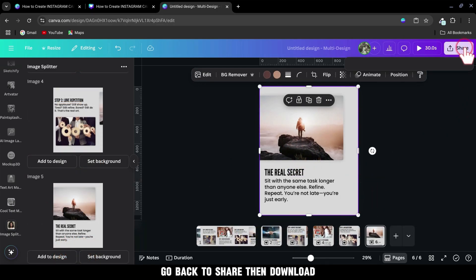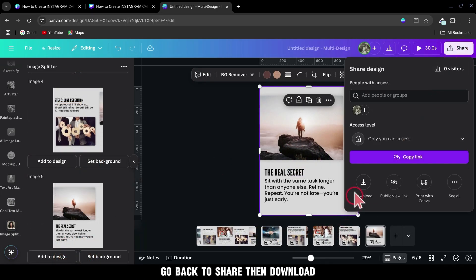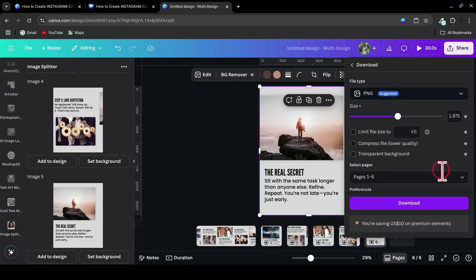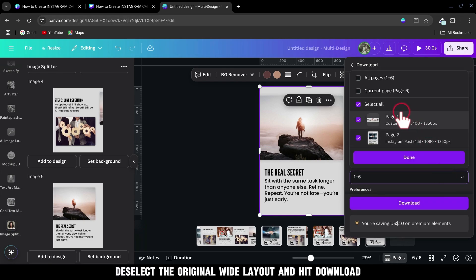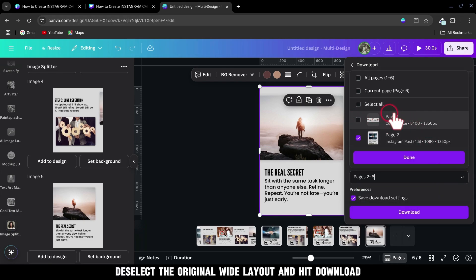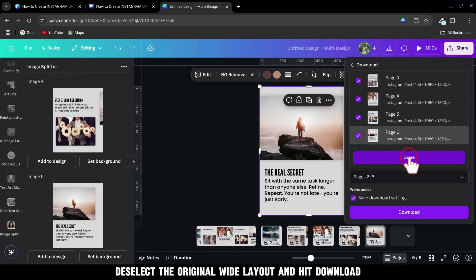go back to Share, then Download. Deselect the original wide layout and hit Download.